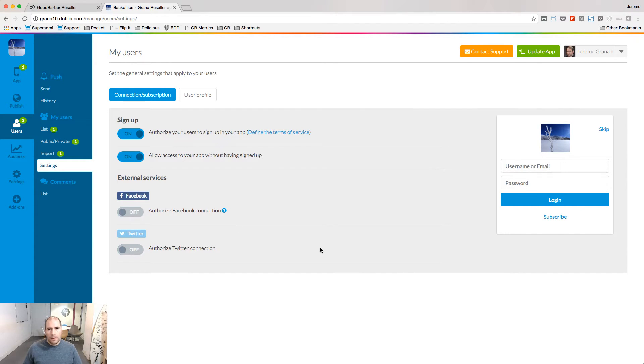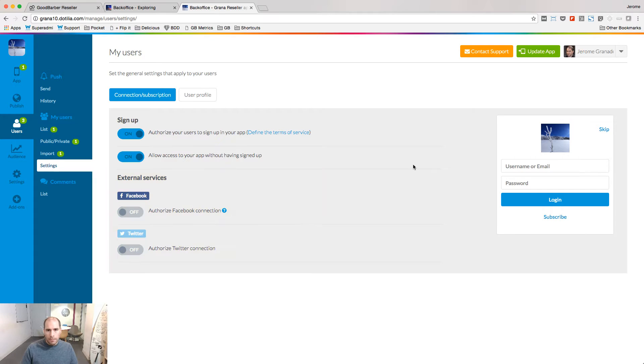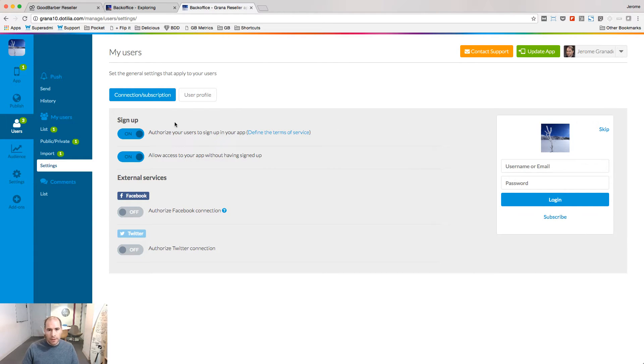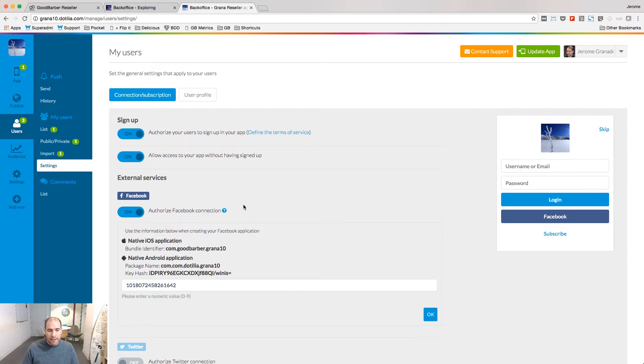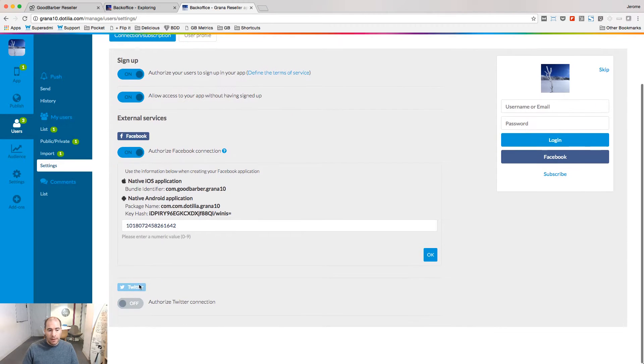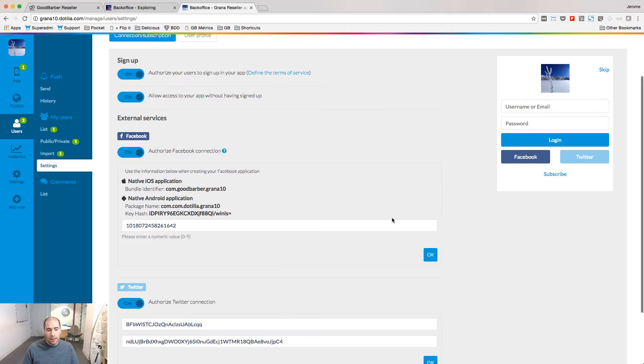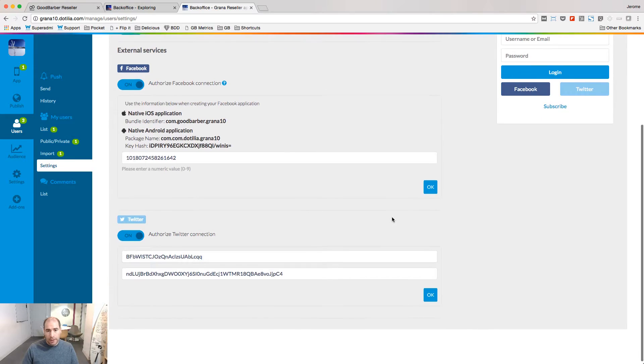The second question is the authentication method. By default, people can log in with the email and password they've created on the platform, but if you want, you can also authorize authentication with external services, Facebook and Twitter.